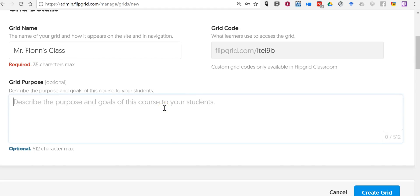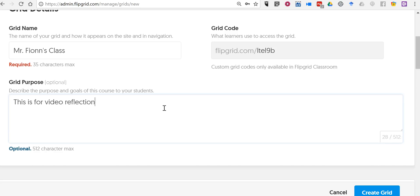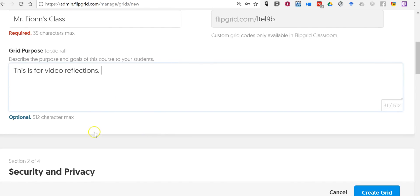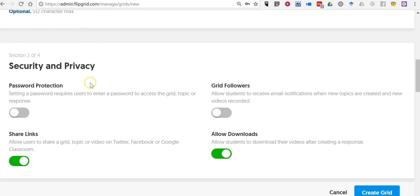Say this is for video reflections. Now you can write up to 500 characters or 512 characters in your description. I'm going to keep it short and sweet.